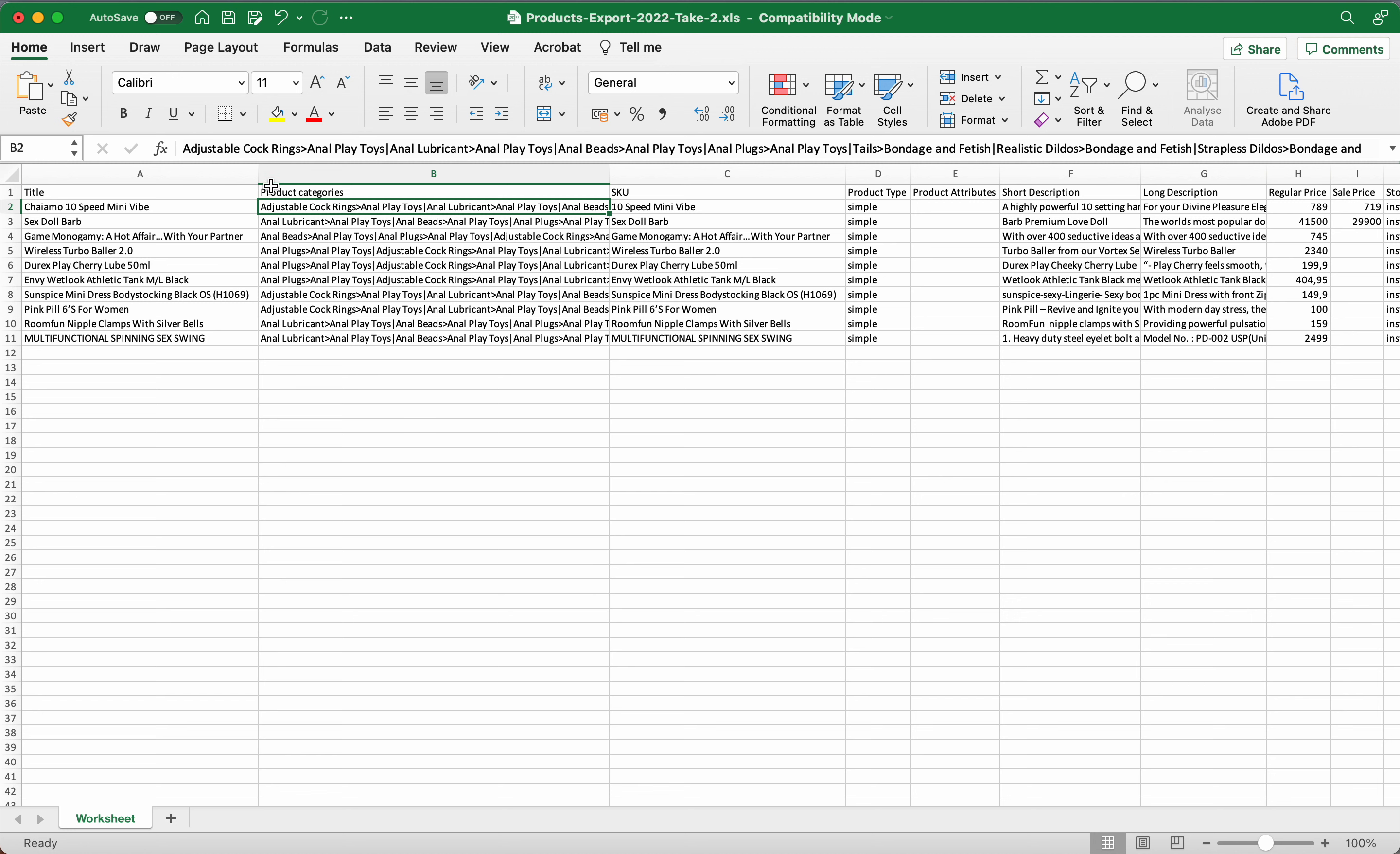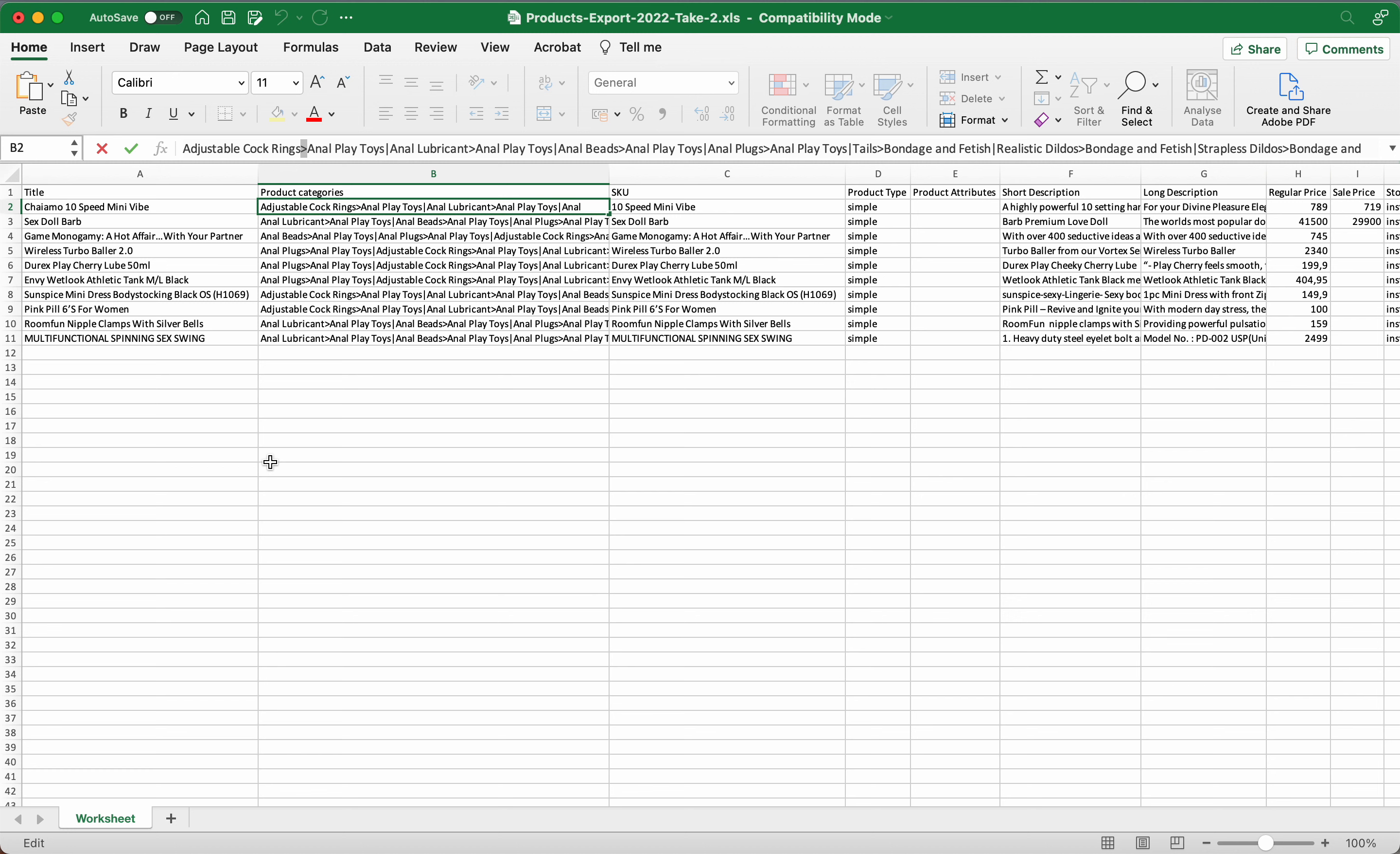So what we've got is adjustable cock rings, okay? Then you see you've got that little arrow there. Basically what that's going to be is adjustable cock rings is the main category, then there's a subcategory called anal play toys. So now this is where that product would go under anal play toys.